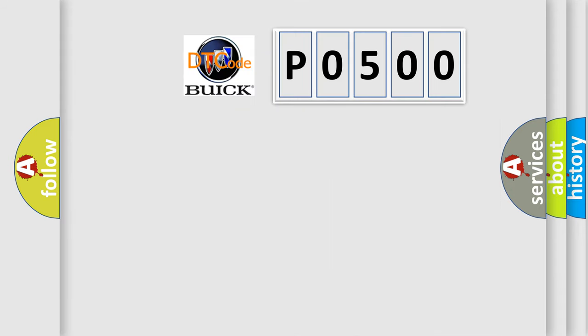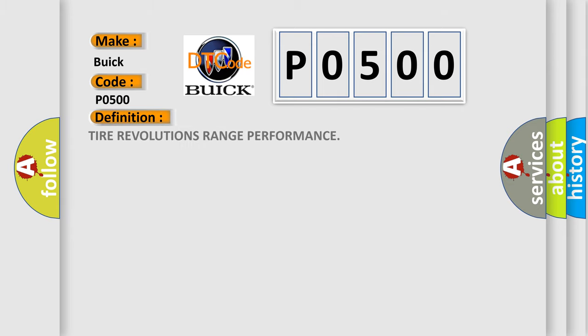So, what does the diagnostic trouble code P0500 interpret specifically for Buick car manufacturers? The basic definition is: Tire revolutions range performance.